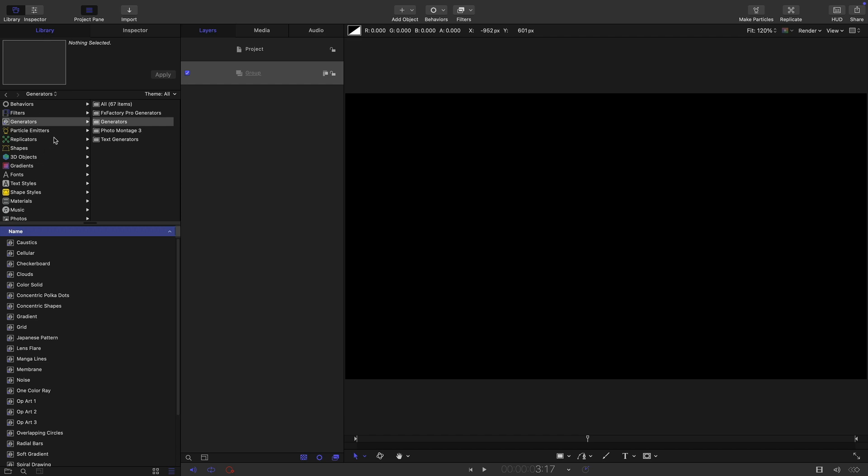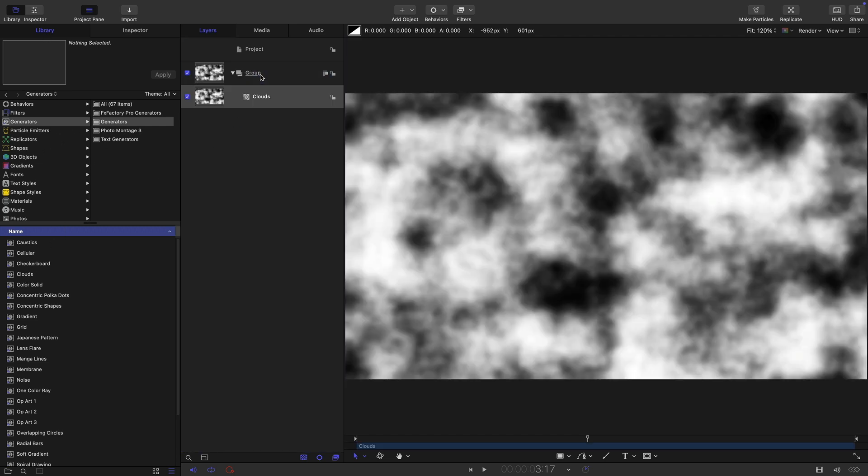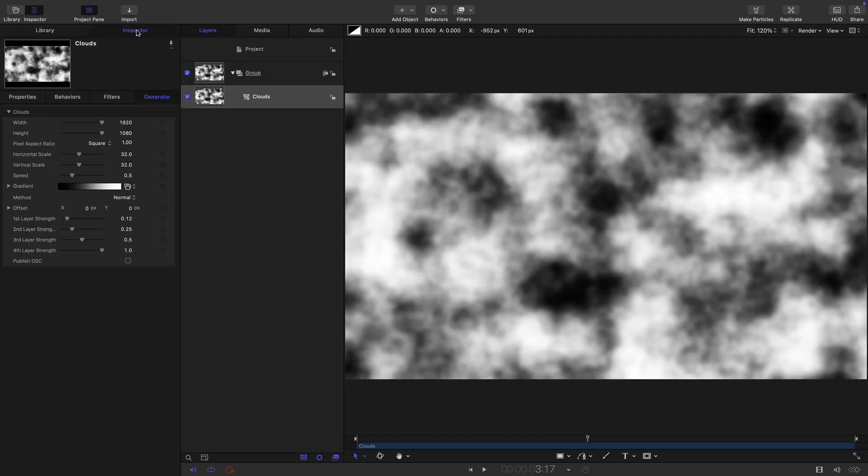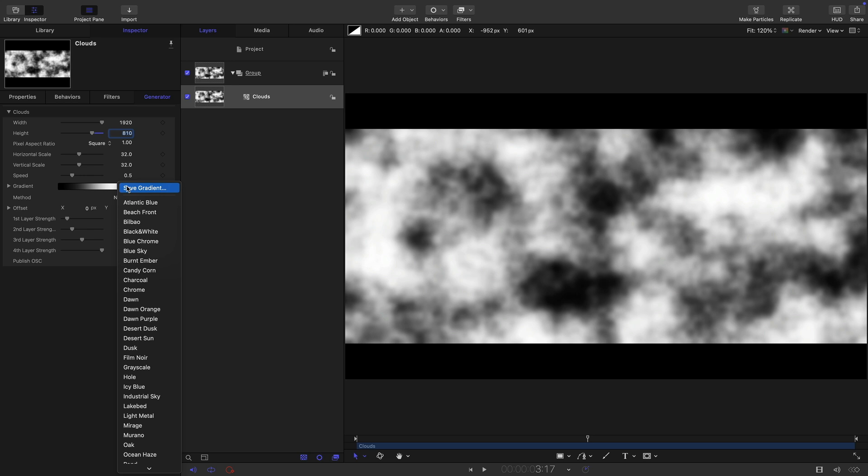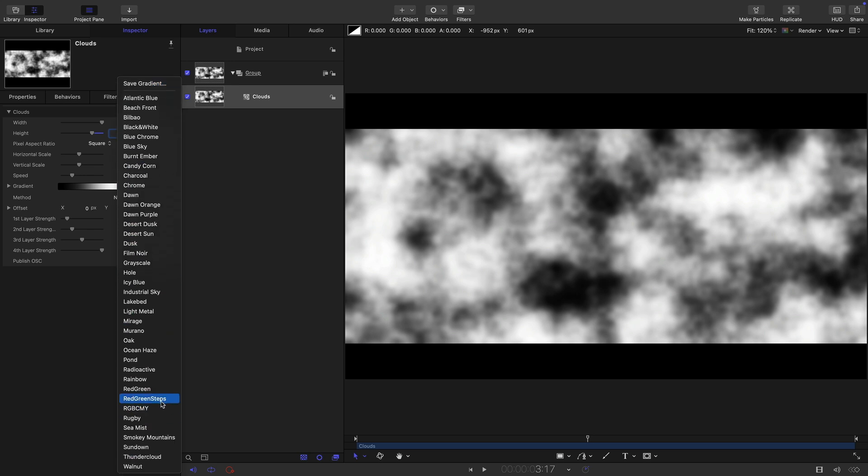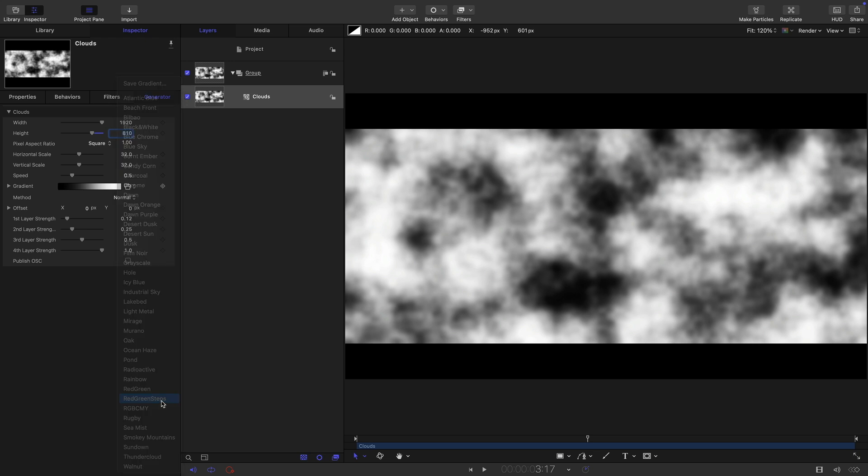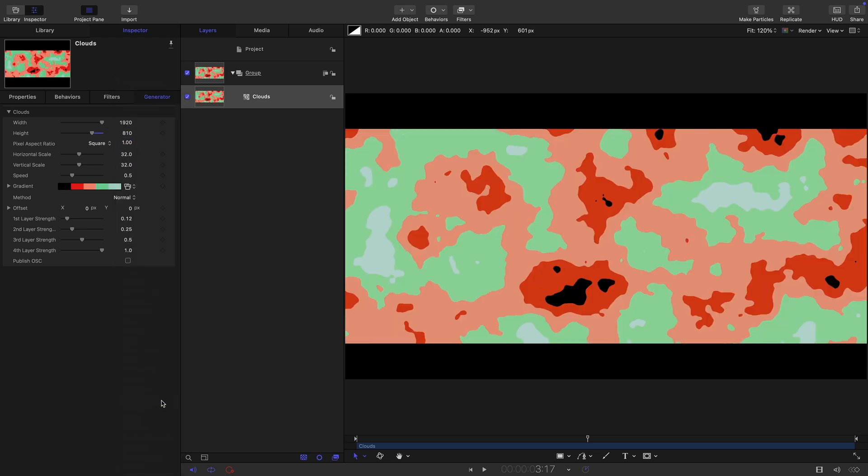The first thing I want to do is come over to the library generators. I want to look for clouds and I'll bring that in. Let's come over to the inspector. I want to set the height to 810 and then I want to come to the gradient and I'm going to pick the gradient that I've made for this project. It's called red green steps and I will give you a link to this and I will show you at the end how to install it.